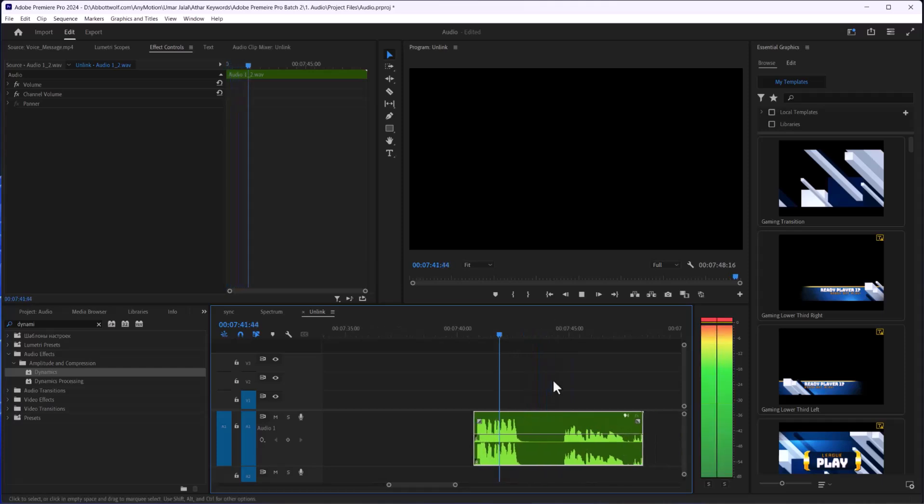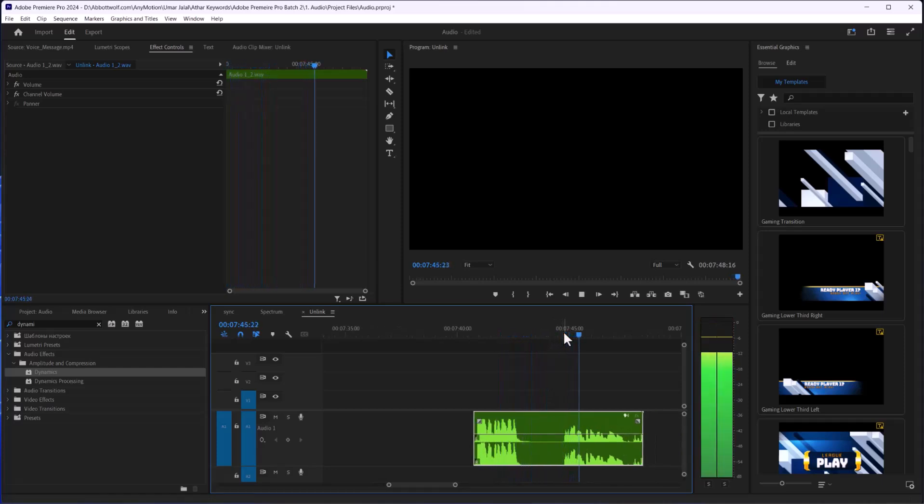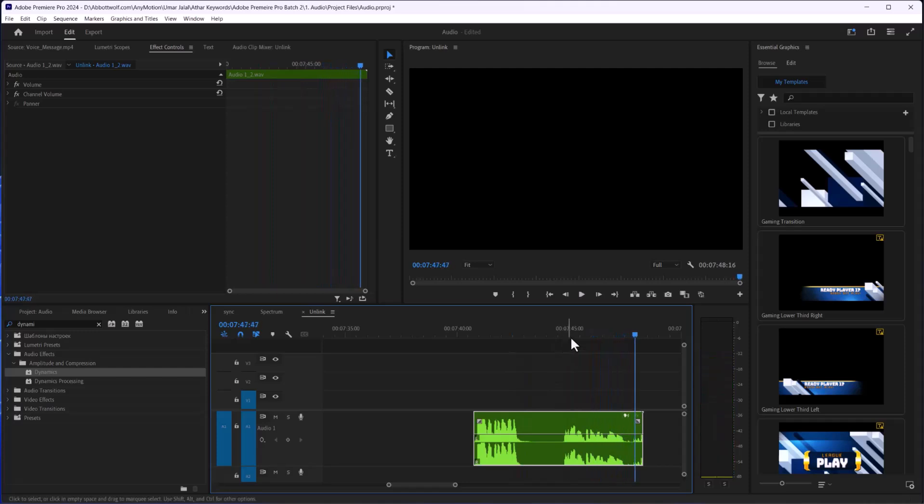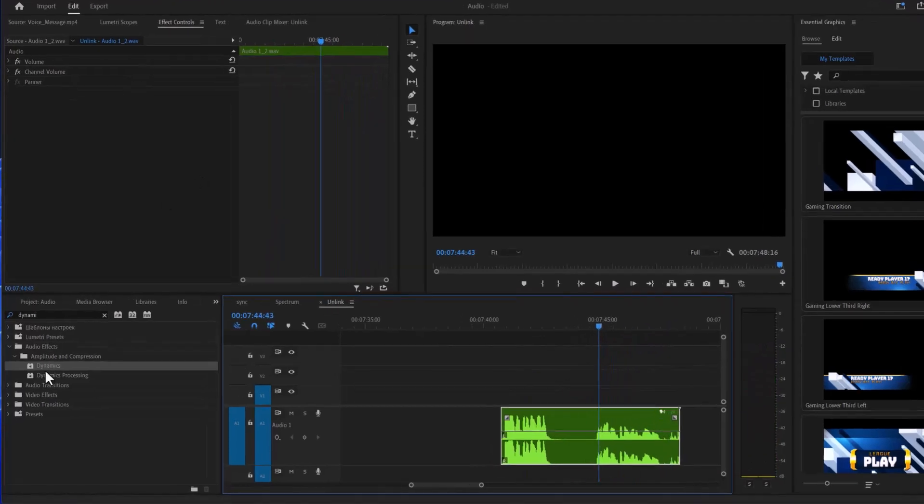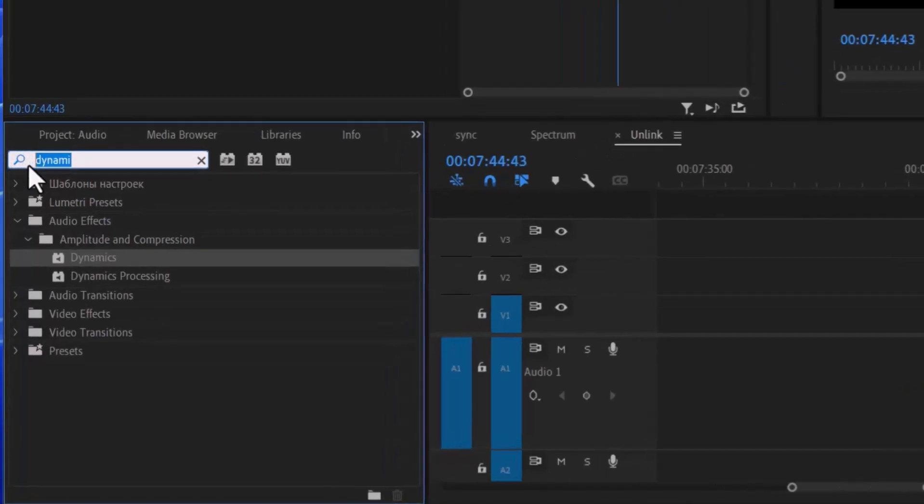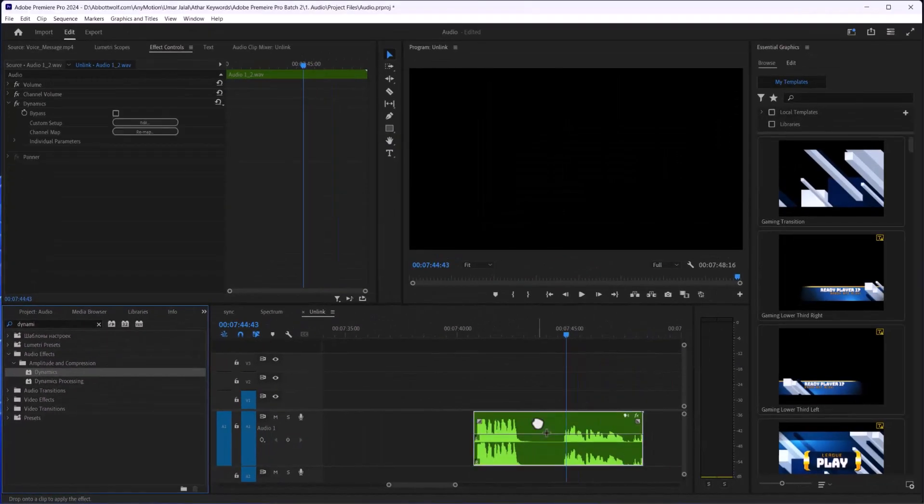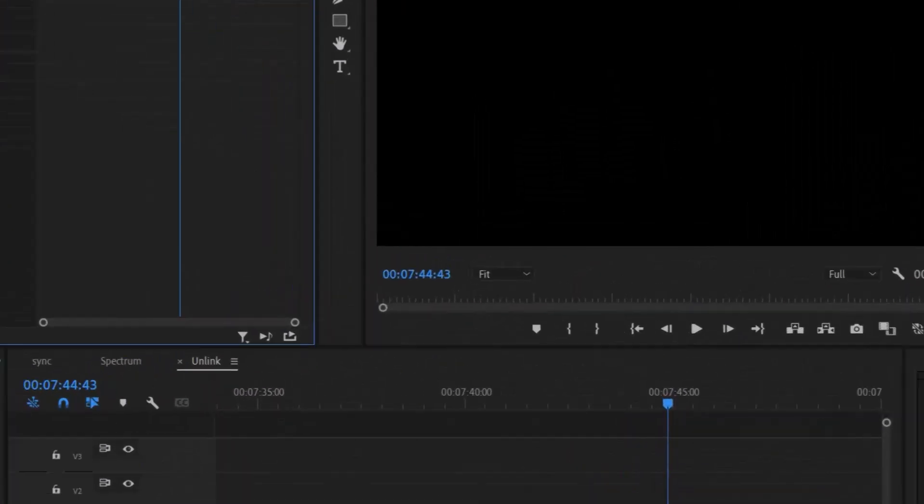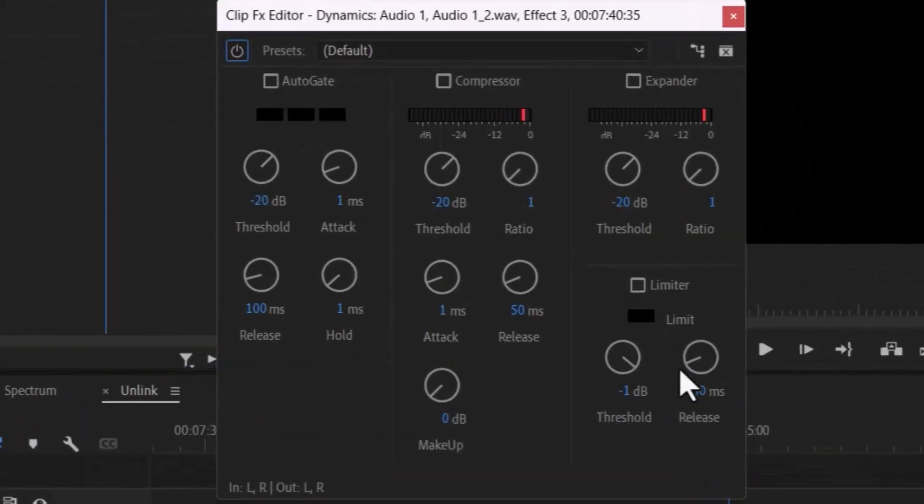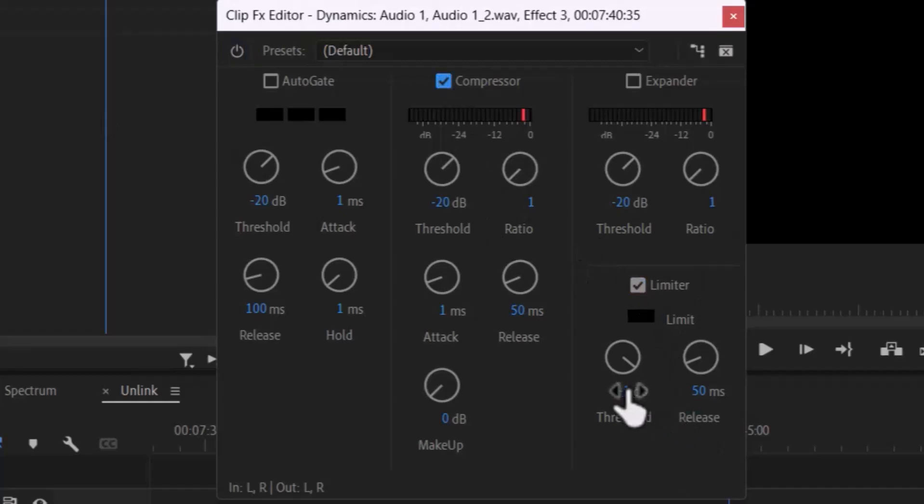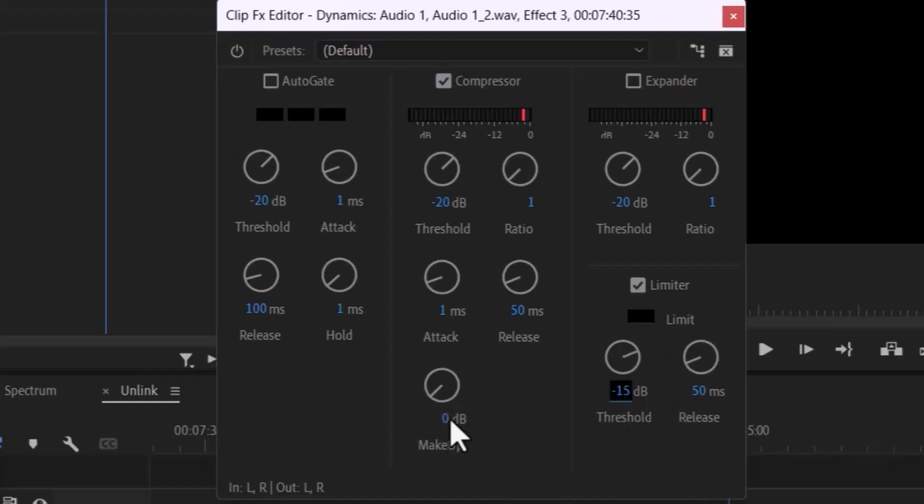Here I'm speaking very loudly and here I'm speaking very slowly. All right, so just drag and drop the Dynamics and after that go to Edit, enable these two, and after that we are going to minus 15 and 24.